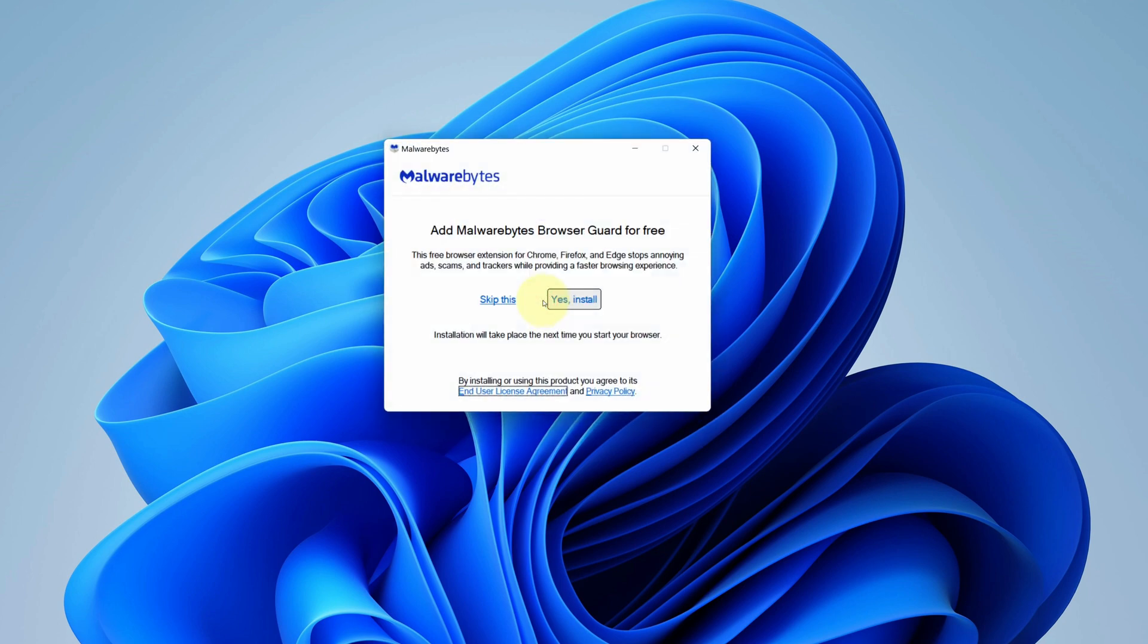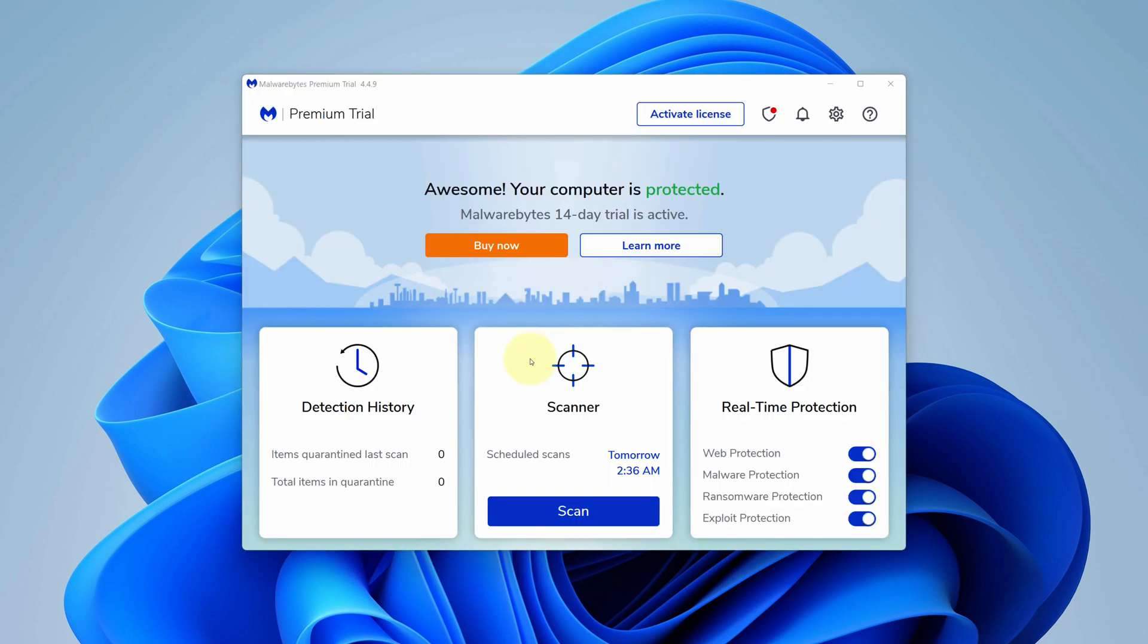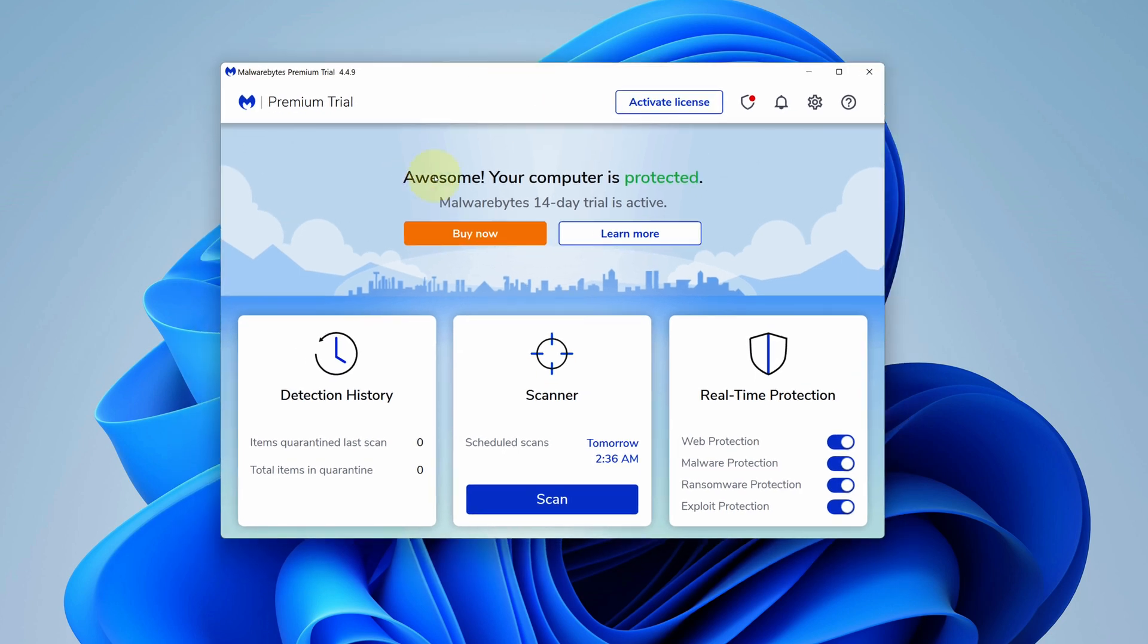I strongly recommend you to add MalwareBytes browser guard for free. Click on yes install button. It starts the installation process. It will take some time to install. And it's done. Congratulations, you have successfully installed MalwareBytes on your Windows 11 machine correctly.